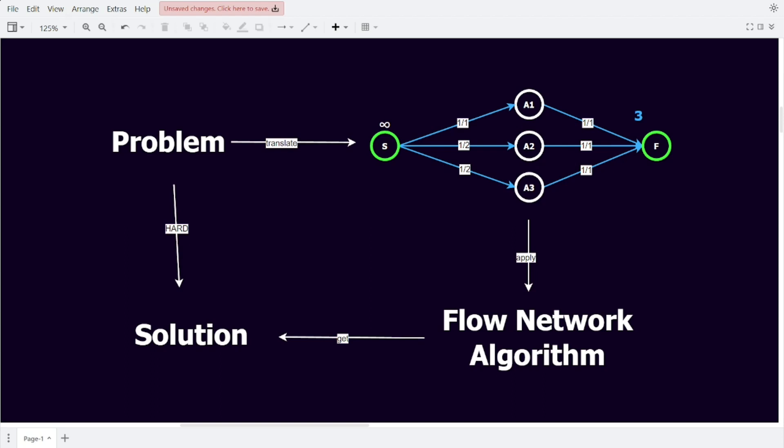There are multiple algorithms to calculate the max flow in a flow network, one of them being Ford-Folkerson, but I will not be going in-depth on how these algorithms work in this video, because I strictly want to focus on how to translate the problem to a flow network. Let's get started with solving the problem by identifying the key information in our problem statement and using that to make our flow network.